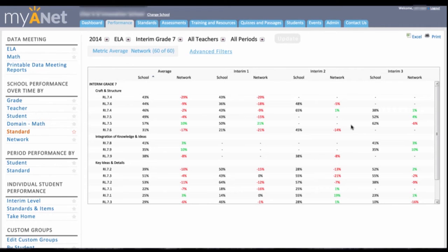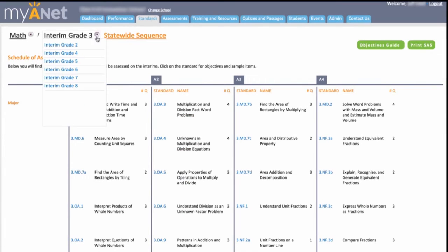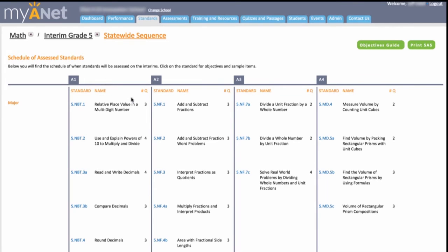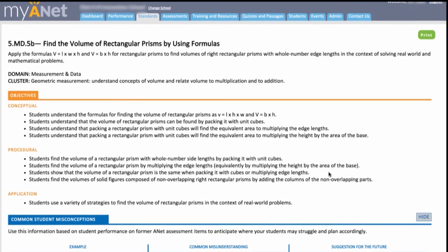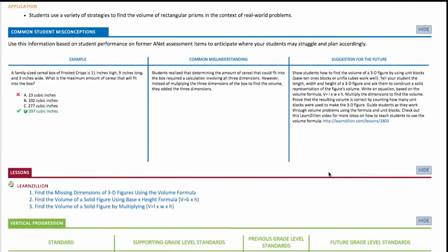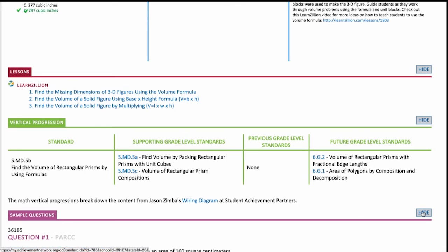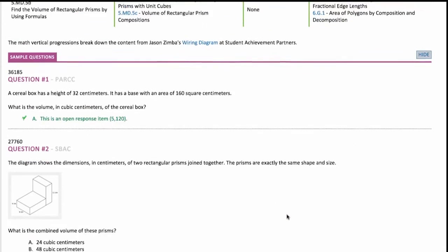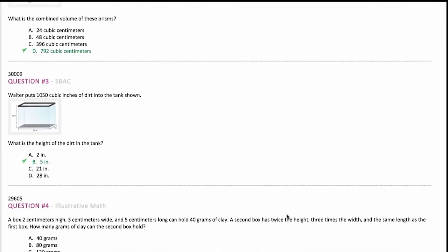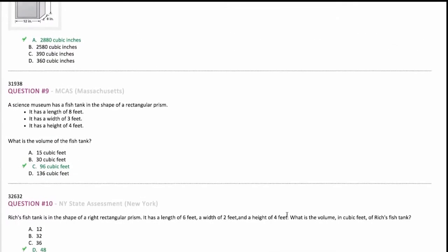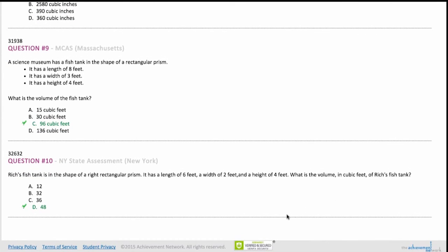Now you've got 5 minutes before some classroom observations of 5th grade math — just enough time to get oriented. They're working on finding the volume of rectangular prisms. Take a moment to review the standard; you'll want to have the objectives firmly in mind as you observe. The vertical progression can be incredibly valuable for context, and these sample questions can give you a feel for what students will be asked to do on summative tests. You'll want to notice if your teachers are expecting the same level of rigor. You're ready for productive observation — and that was faster than digging through files and books.